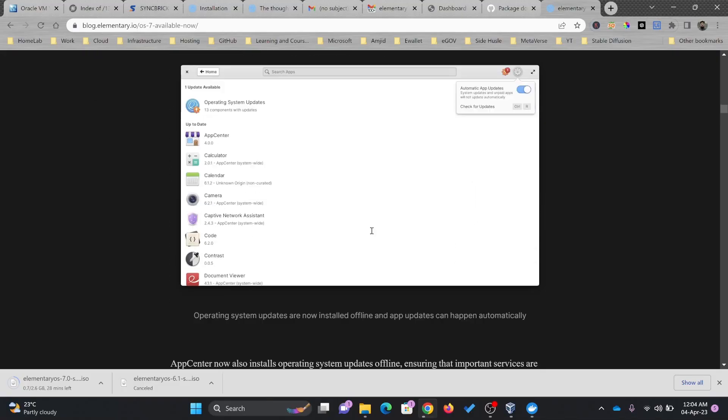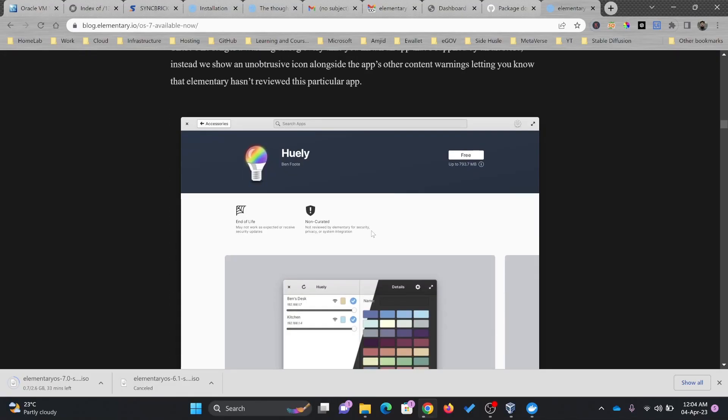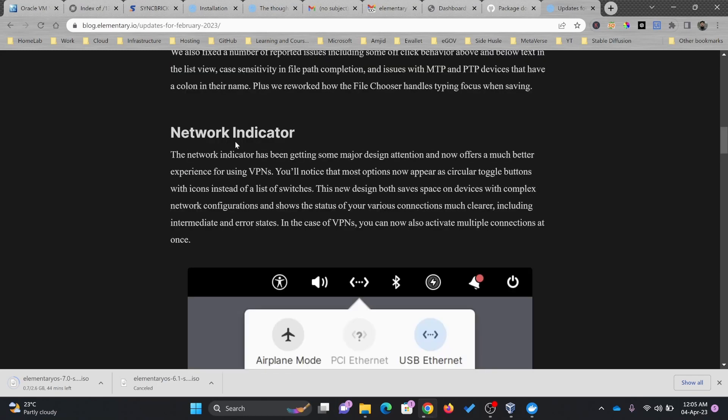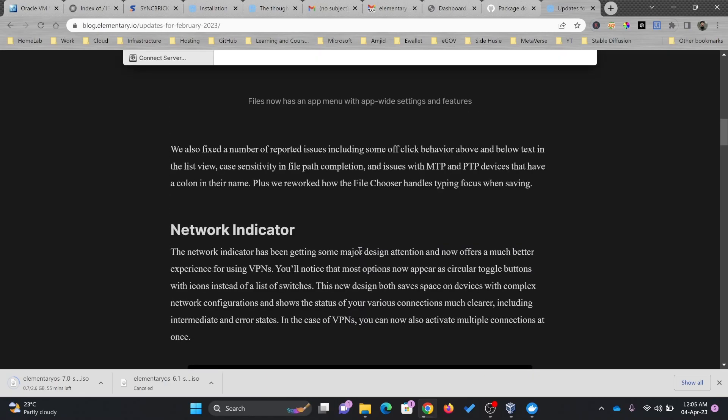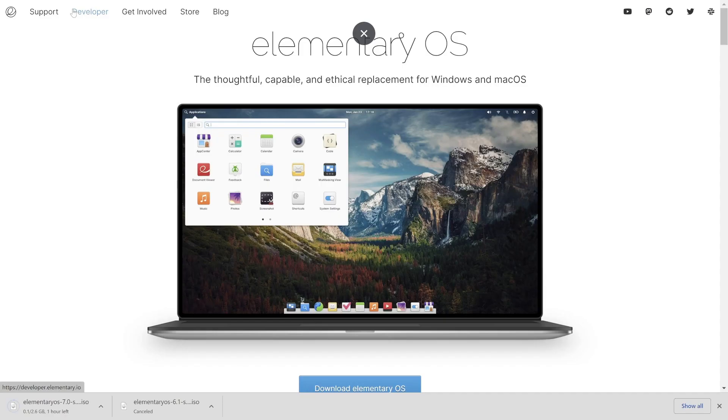Some of the cool features they have started adding. Those features which we were always looking for. The leading feature of the file release. Network indicator is also available here on the top. The way you used to see in Mac OS.